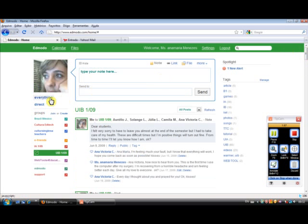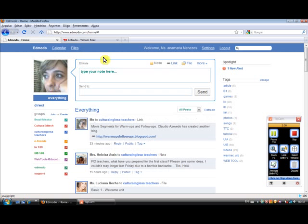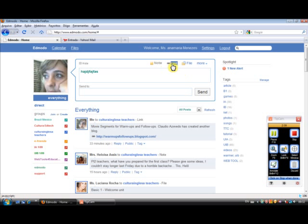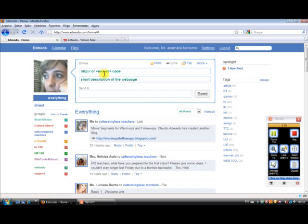Let's learn how to use the message box. This is the message box. I can send a text or I can send a link to a site or I can share an application from the web which has an embed code by pasting the embed code in this box.